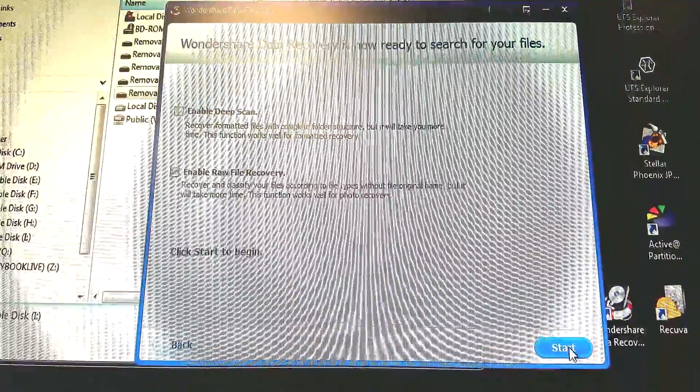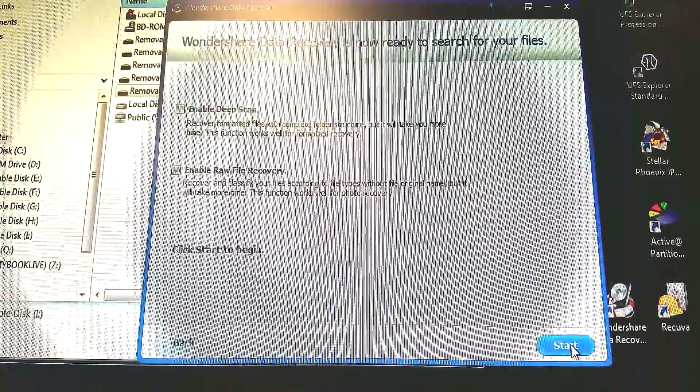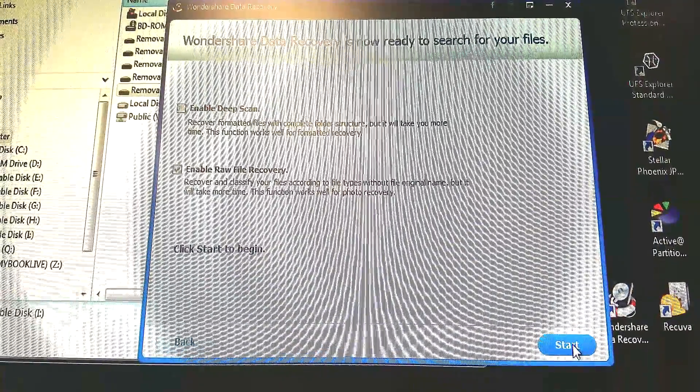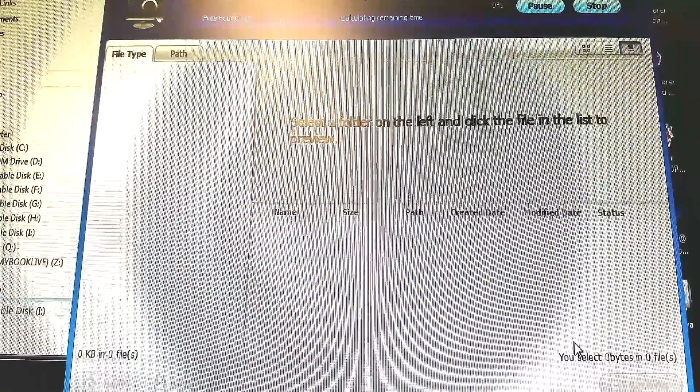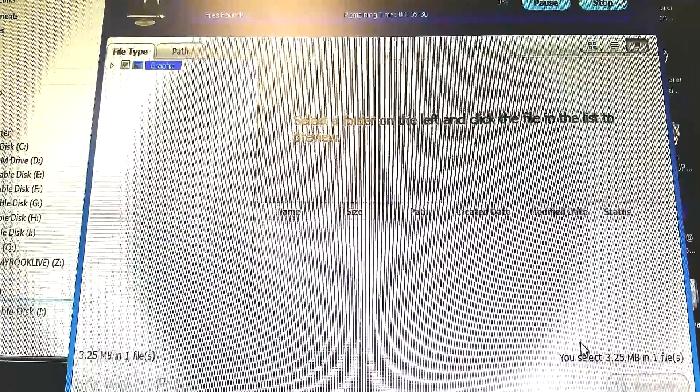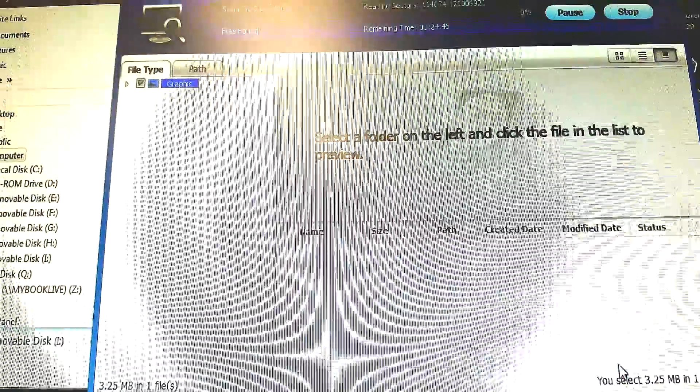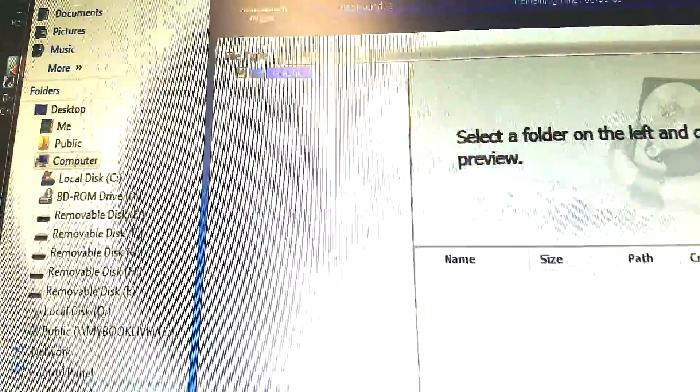We browsed to the device. This is an external removable device and we went ahead and did the deep scan. Took about an hour. We didn't have many pictures on it. It was a new card.